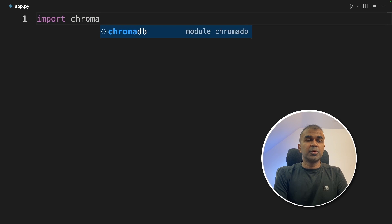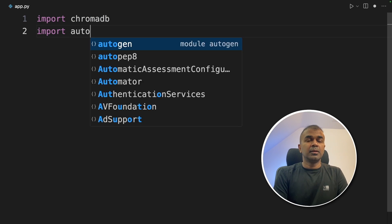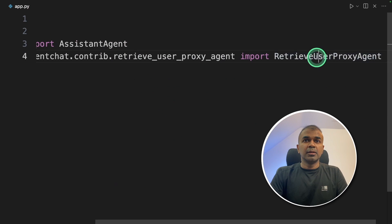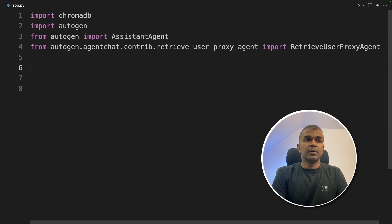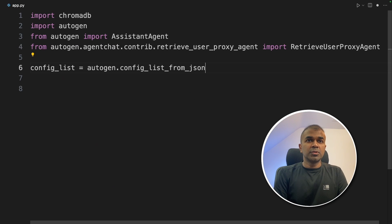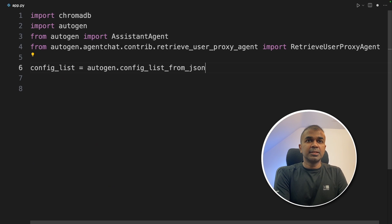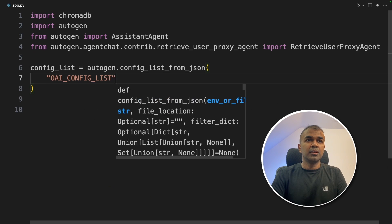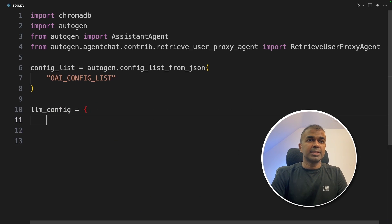First, import chromadb. Then import autogen, AssistantAgent, RetrieveUserProxyAgent. Now we're going to define the config: autogen.config_list_from_json. That's where we load our config: oai_config_list.